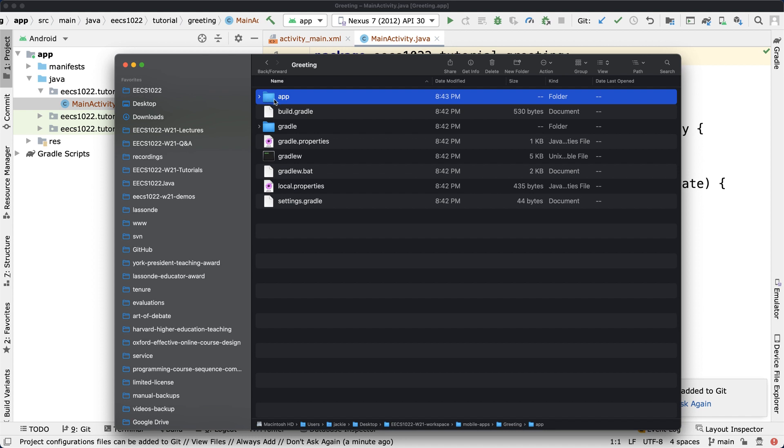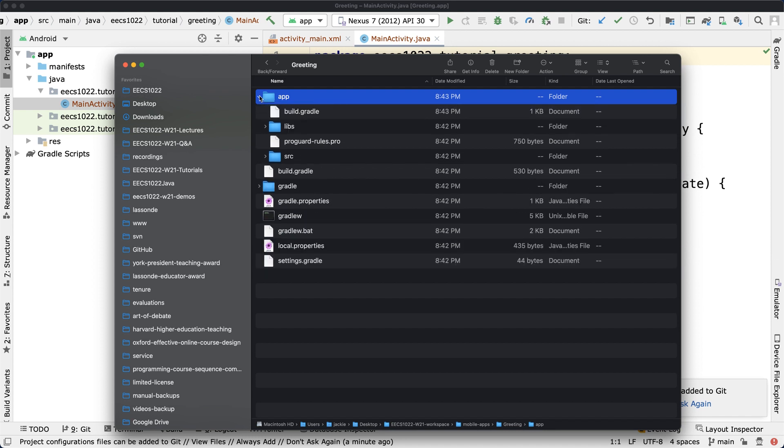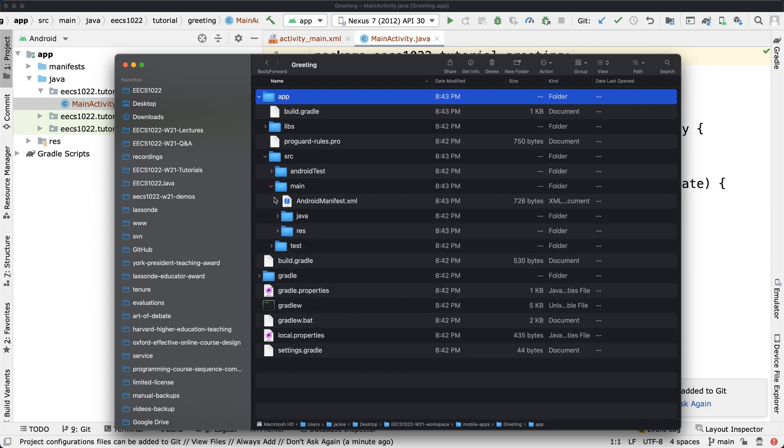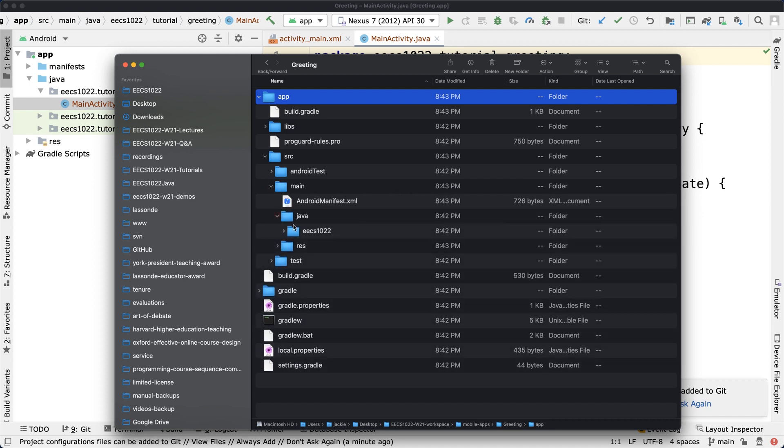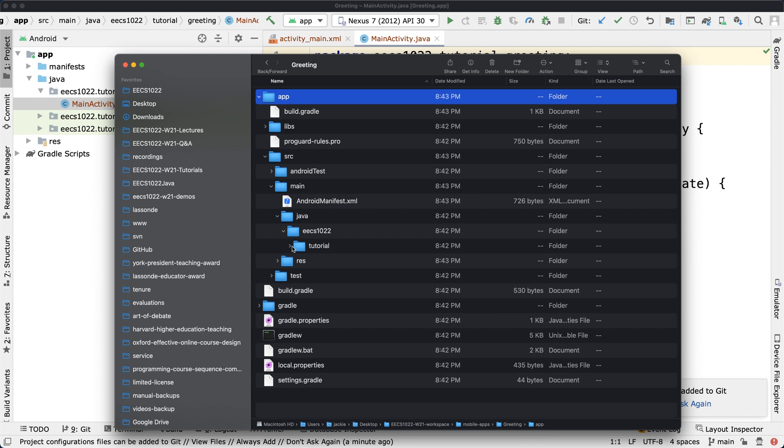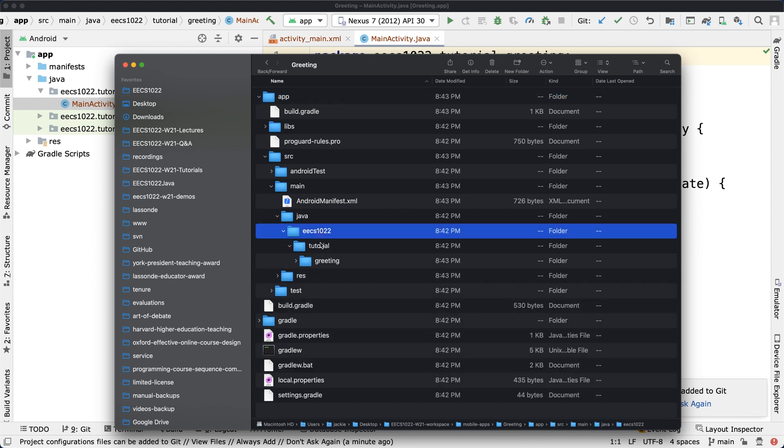If you click on app, under app you got something called "source." Go to source, and then you will see under main we got "java," and then eecs1022 and tutorial. Remember, this is a package name that we created: eecs1022.tutorial.